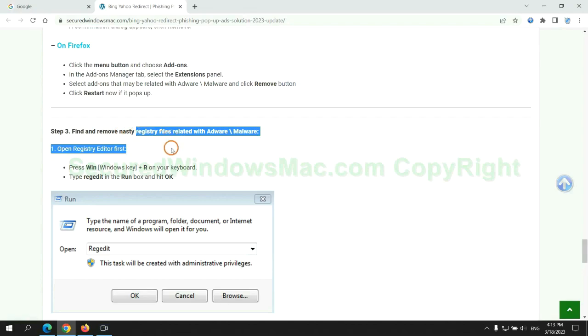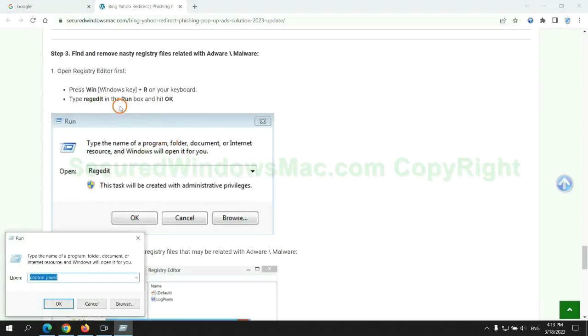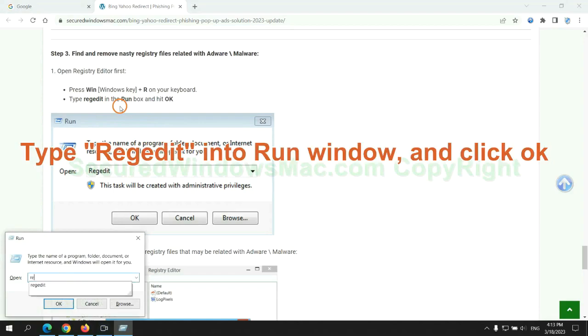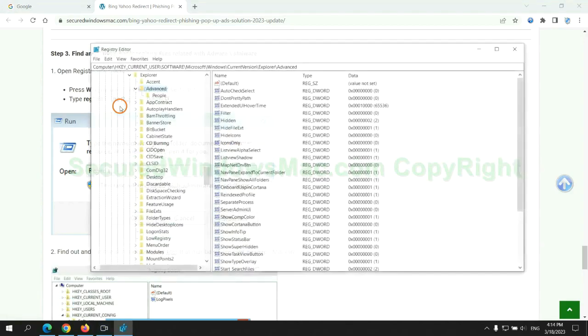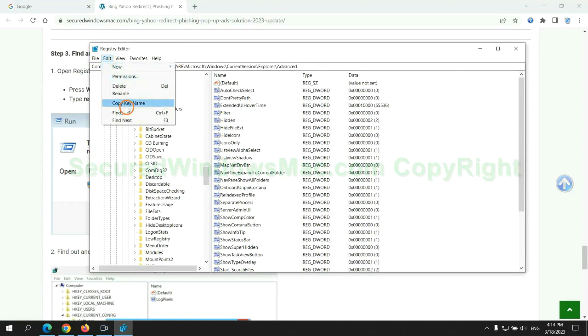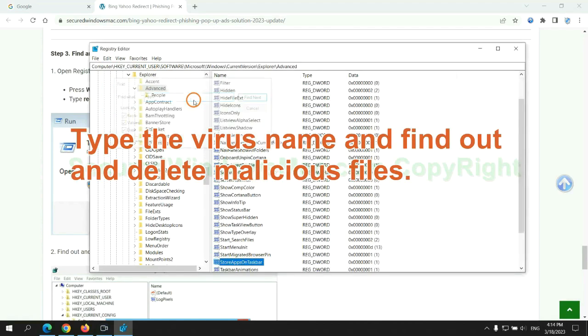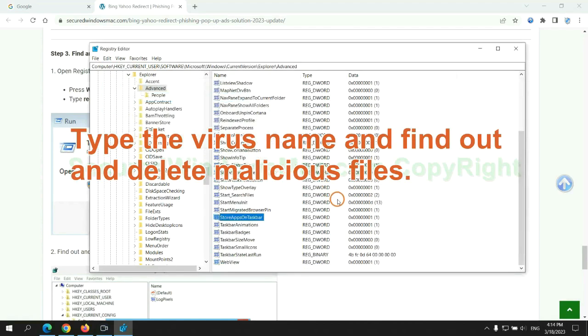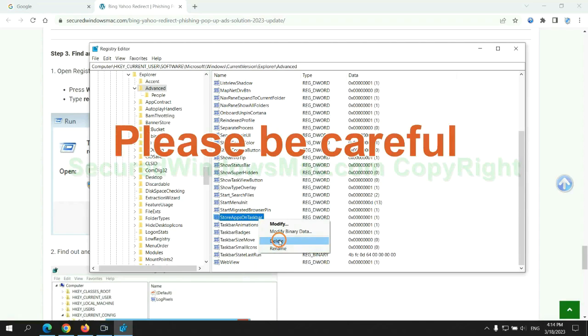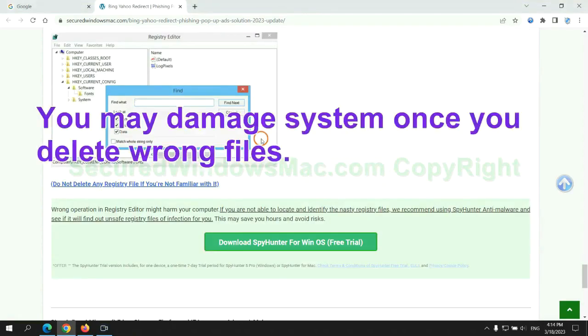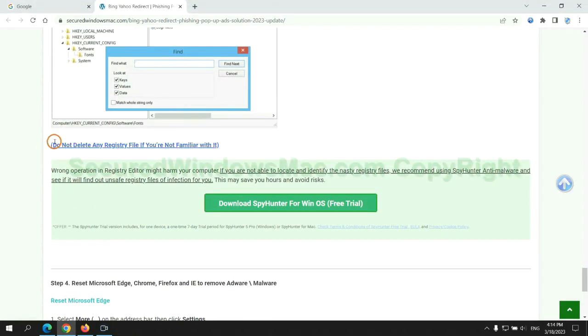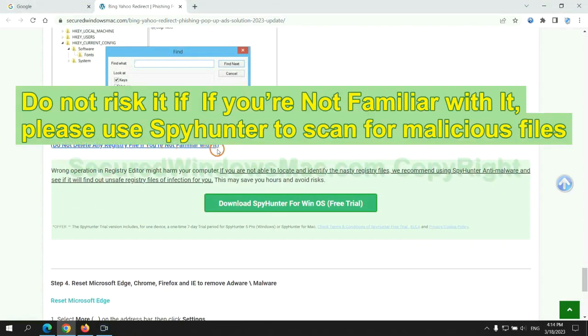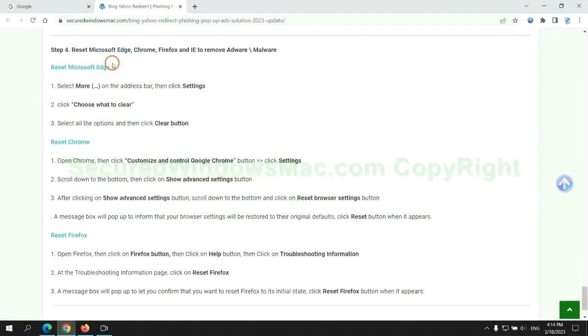Next, we need to remove nasty registry files. Type regedit into run window and click OK. Type the virus name and find out and delete malicious files. Please be careful. You may damage system once you delete wrong files. Do not risk it if you are not familiar with it. Please use SpyHunter to scan for malicious files.